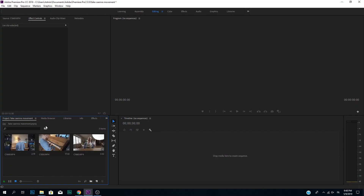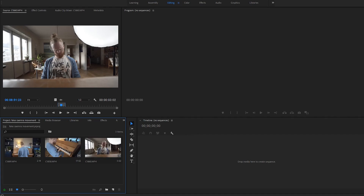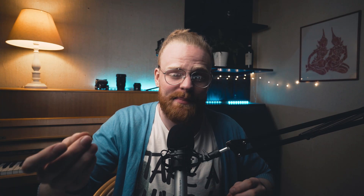Welcome to Premiere Pro. The basic principle is the most important thing to understand. So let's create a sequence. The basic principle is that you're punching in, zooming a little bit in, and that allows you to move the frame. Whatever editing software you use, that's the basic principle.